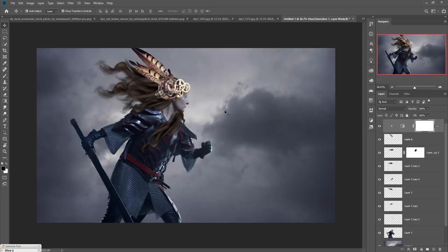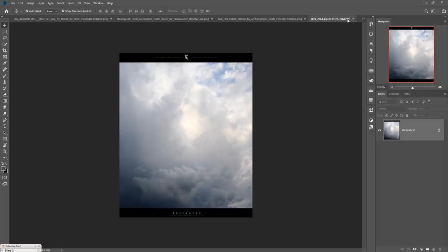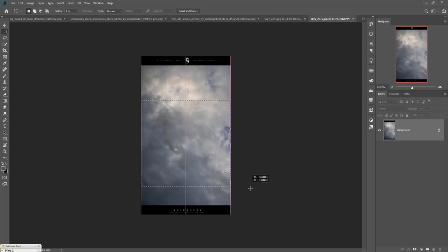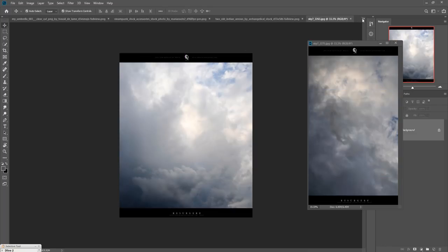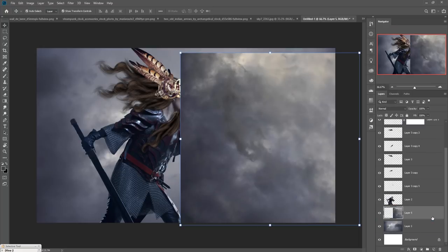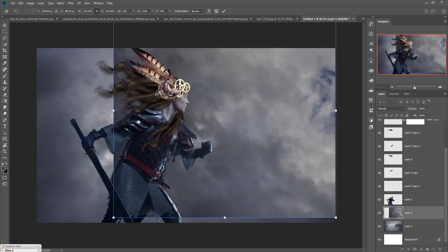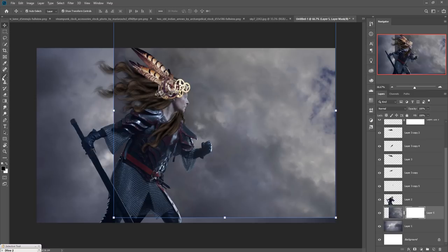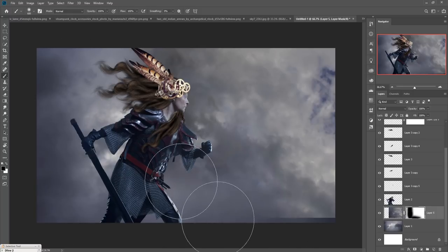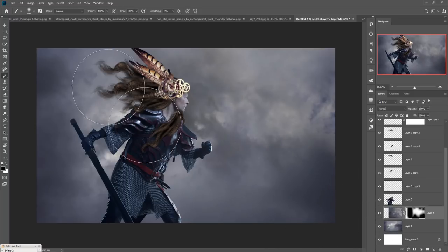Now we are going to add a sky image. I think the first sky option is better, so select it and place it in the new document. Place it behind the other image. Now take a Mask Layer brush, adjust the brush size using the bracket key, and remove these areas. This is looking good.